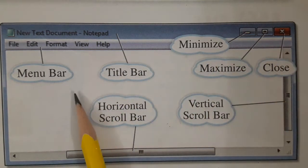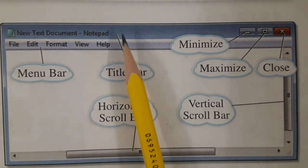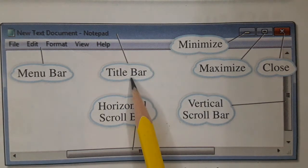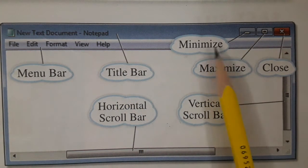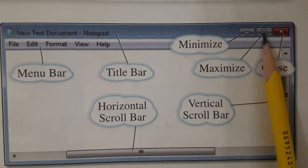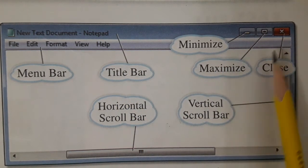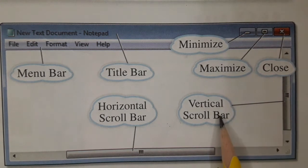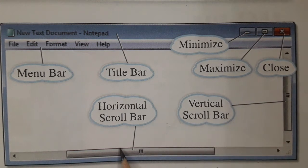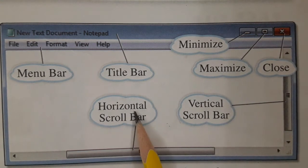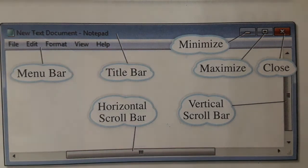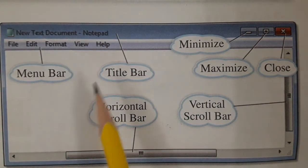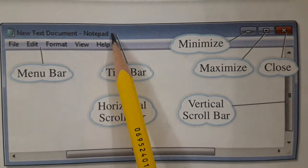You can see these are the basic parts: menu bar, the blue line title bar, this sign is minimize, maximize, and close. This is a vertical scroll bar and this is a horizontal scroll bar. The blue bar at the top is called the title bar.